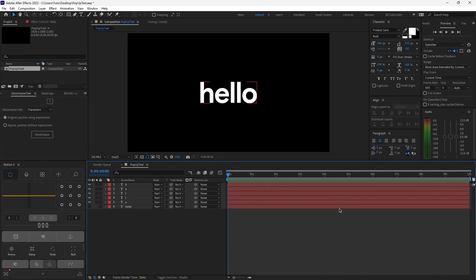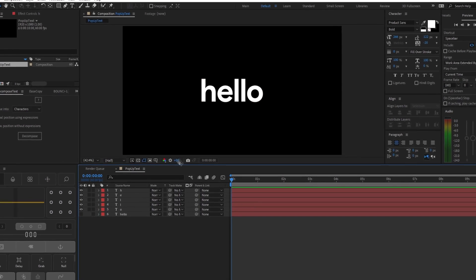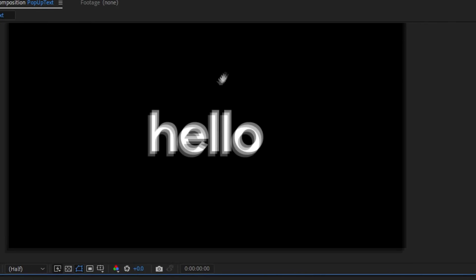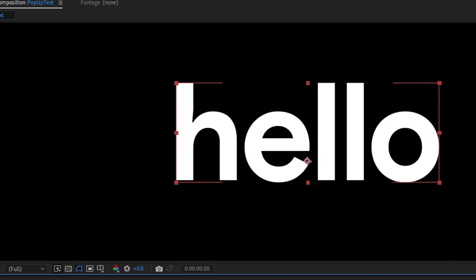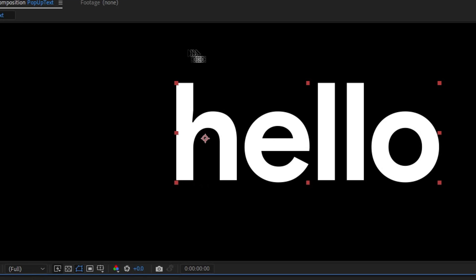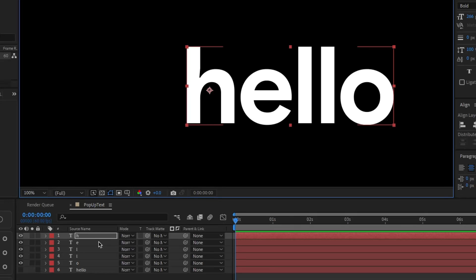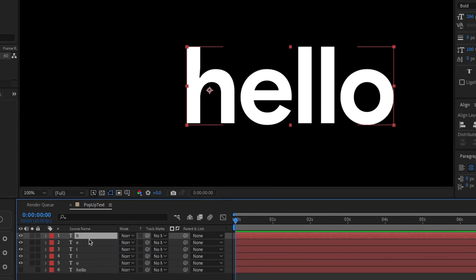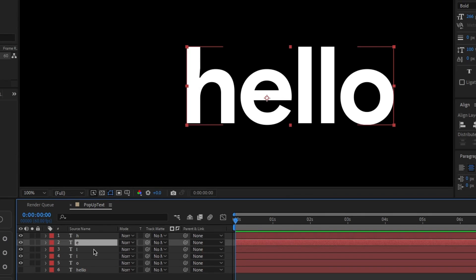Hit U on your keyboard to hide all of the layers. Next, we're going to move the anchor point of each letter to the center of each letter. Select the first letter layer — that's H for me. You can hold the space key and drag to look around the composition. Zoom in on your letter, then hit Y on the keyboard and move the anchor point to the center of the first letter. It doesn't have to be exactly the center, just try to make it as accurate as possible. Repeat this for each letter so every anchor point is centered to its letter.